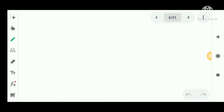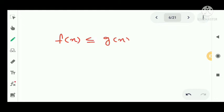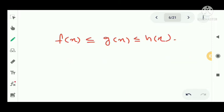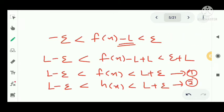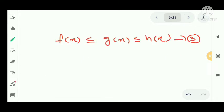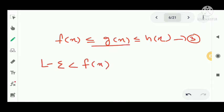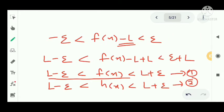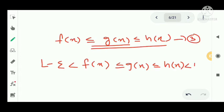Now using the given inequality f(x) ≤ g(x) ≤ h(x), we combine results 1, 2, and 3. We have L − epsilon < f(x) ≤ g(x) ≤ h(x) < L + epsilon. Therefore, L − epsilon < g(x) < L + epsilon.